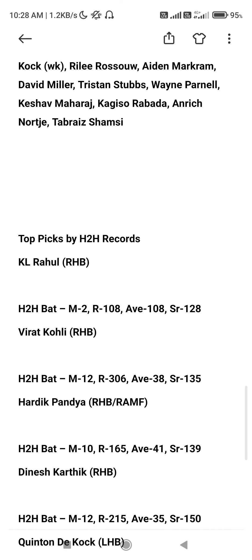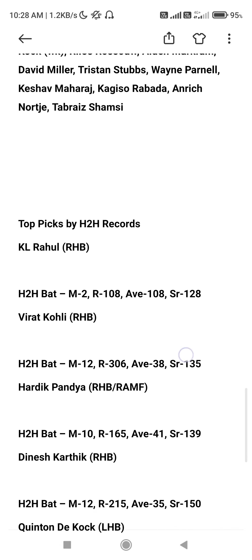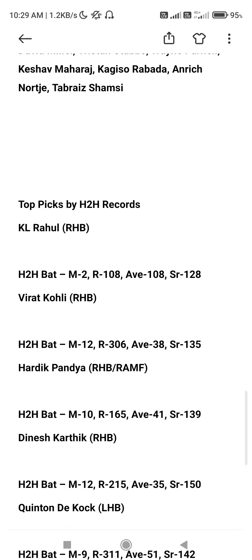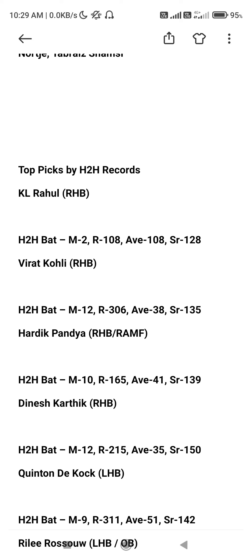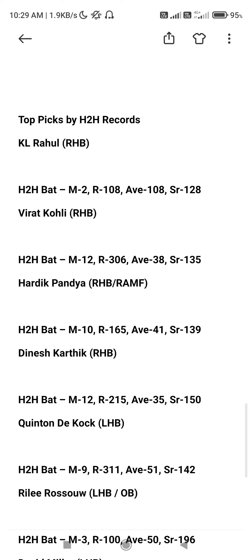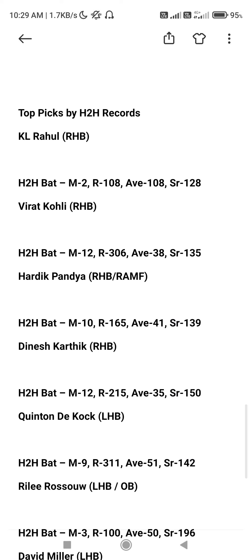KL Rahul, right-hand batsman — runs scored: 2 wickets, 108 runs against South Africa, 108 runs. Virat Kohli: 10 wickets, 306 runs, 38 runs average. Hardik Pandya: 10 wickets against South Africa, 65 runs, 45 runs, 44 runs average.